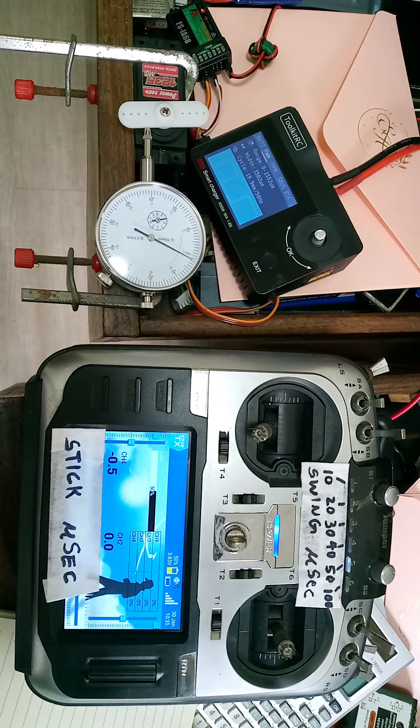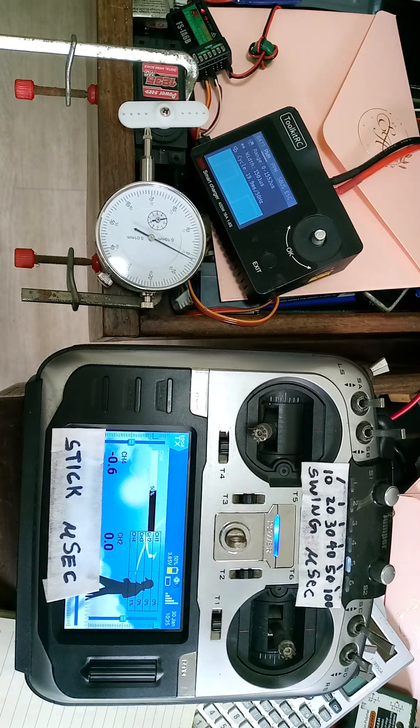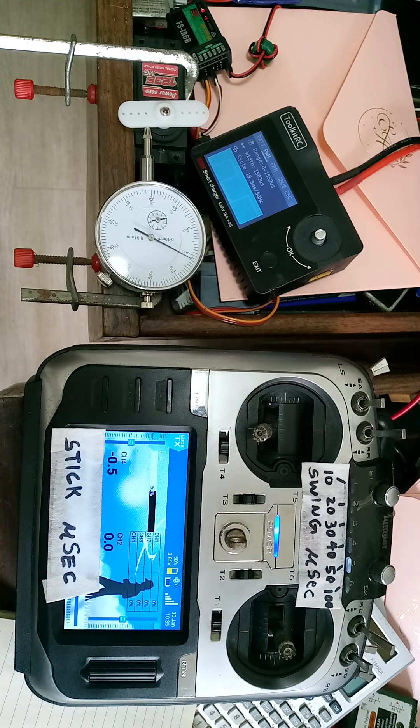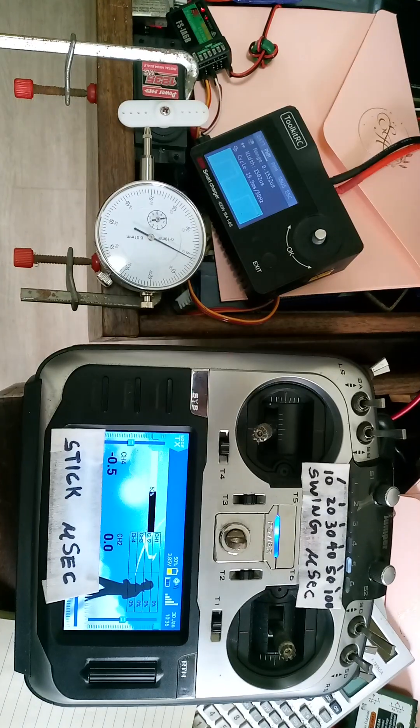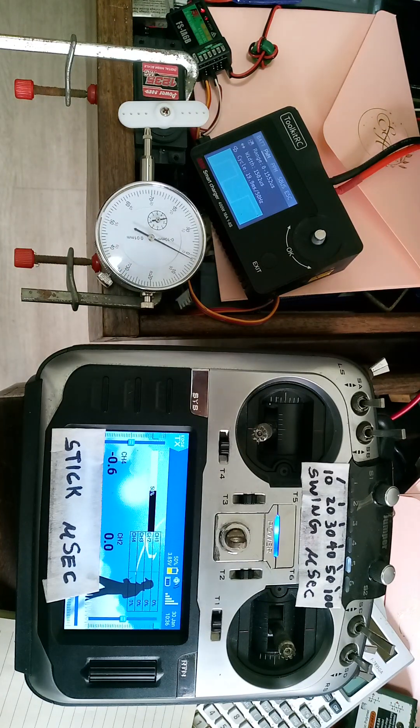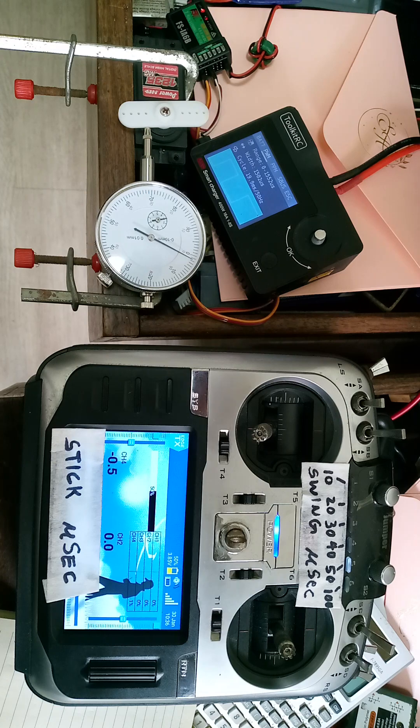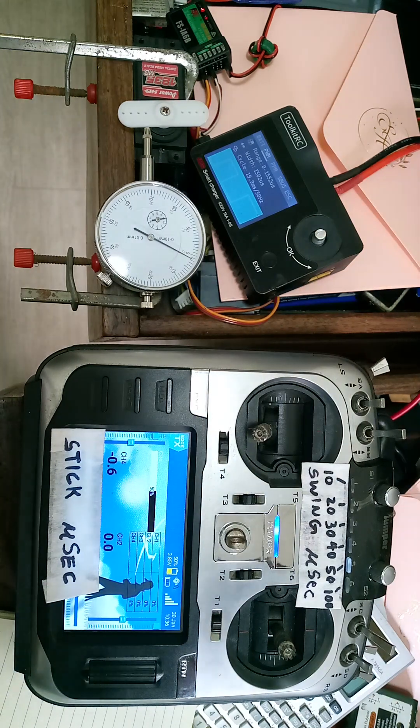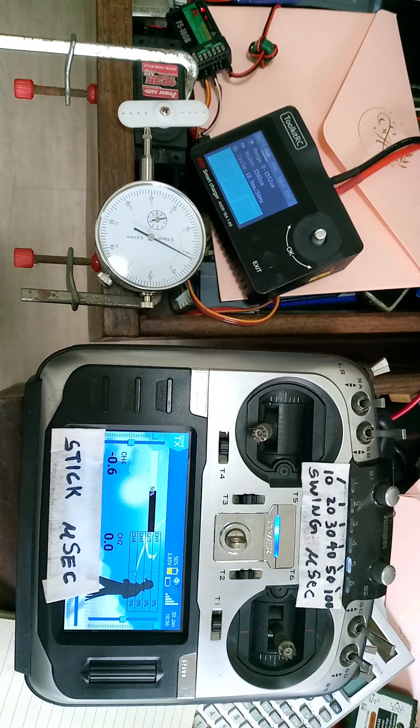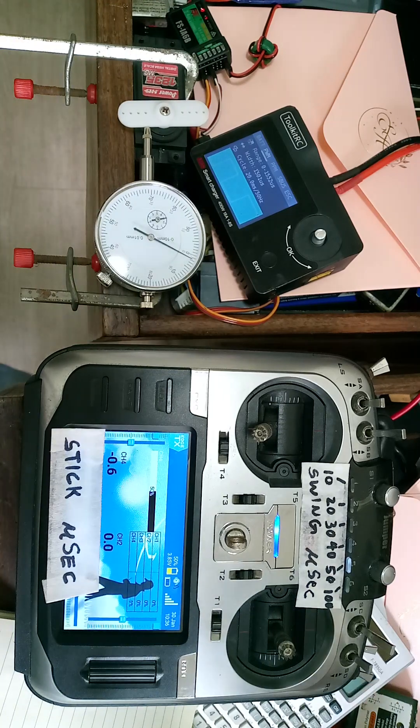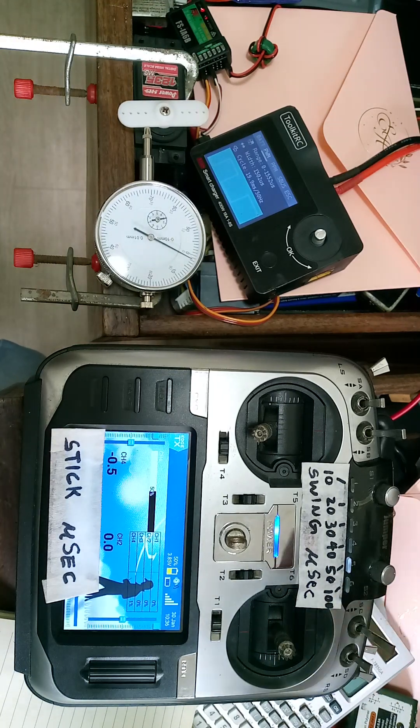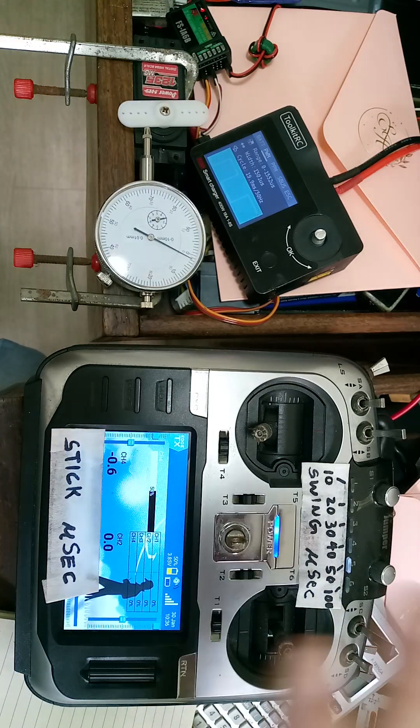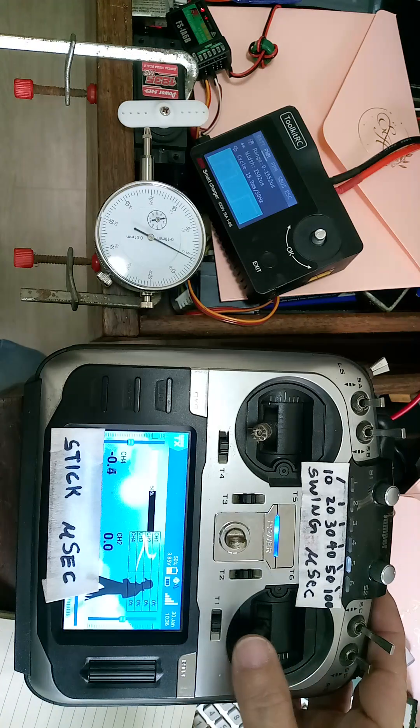Okay, January 30th, year 2024. This time let's test this giant scale servo. It's a Power HD 1235 MG. Okay, so let's test its resolution. This time we'll just use a 50 microsecond span.